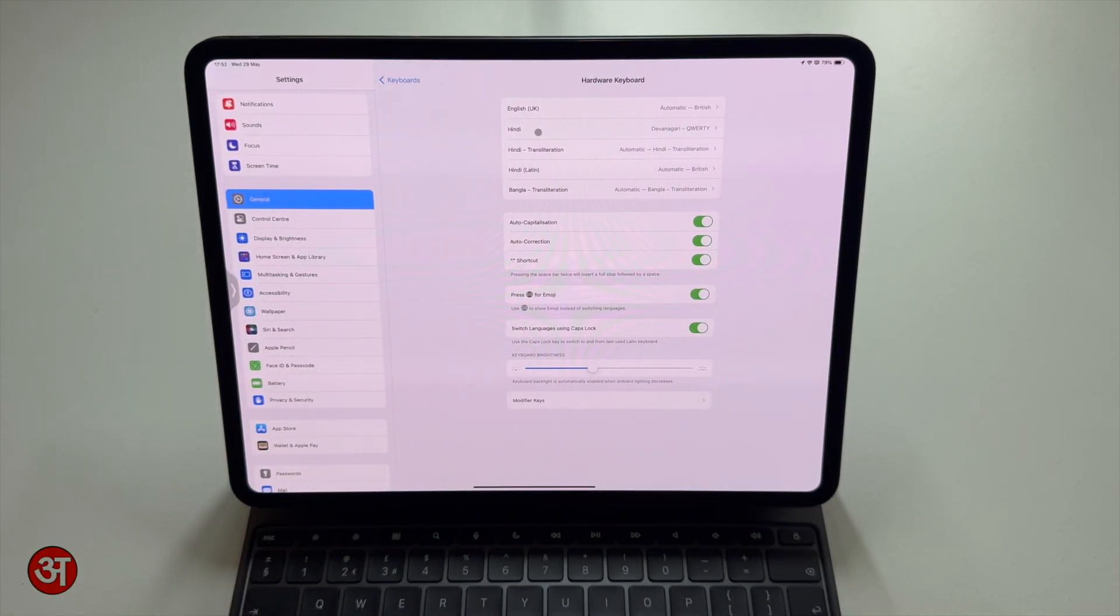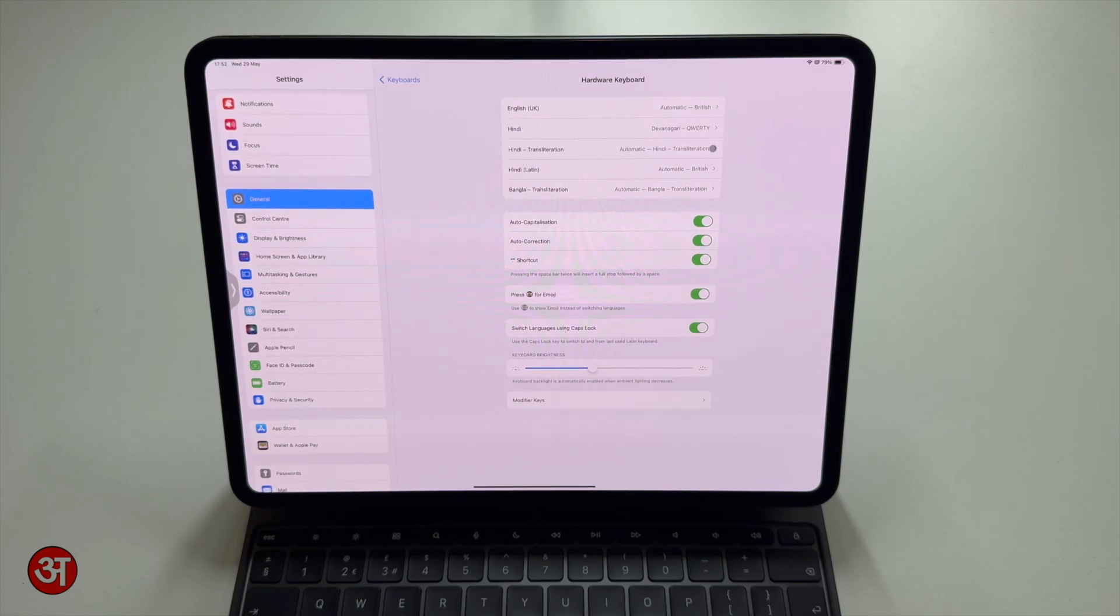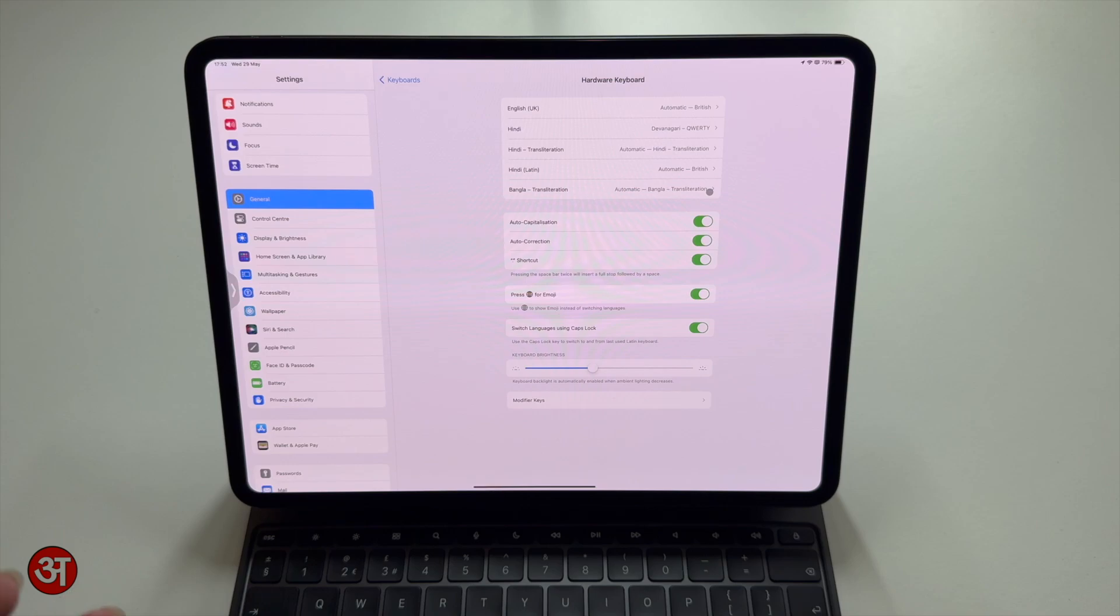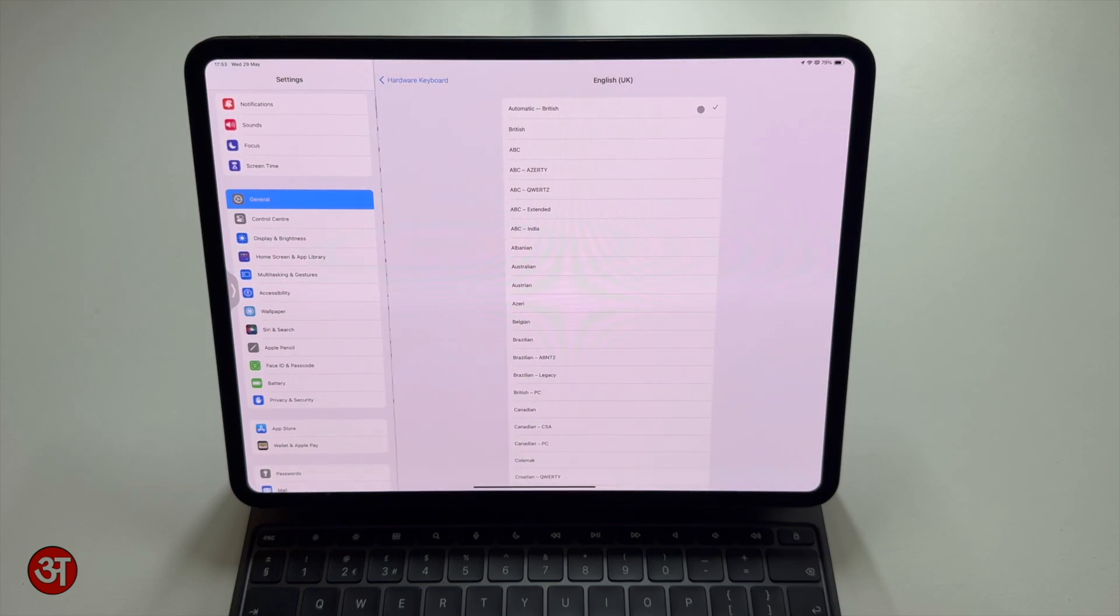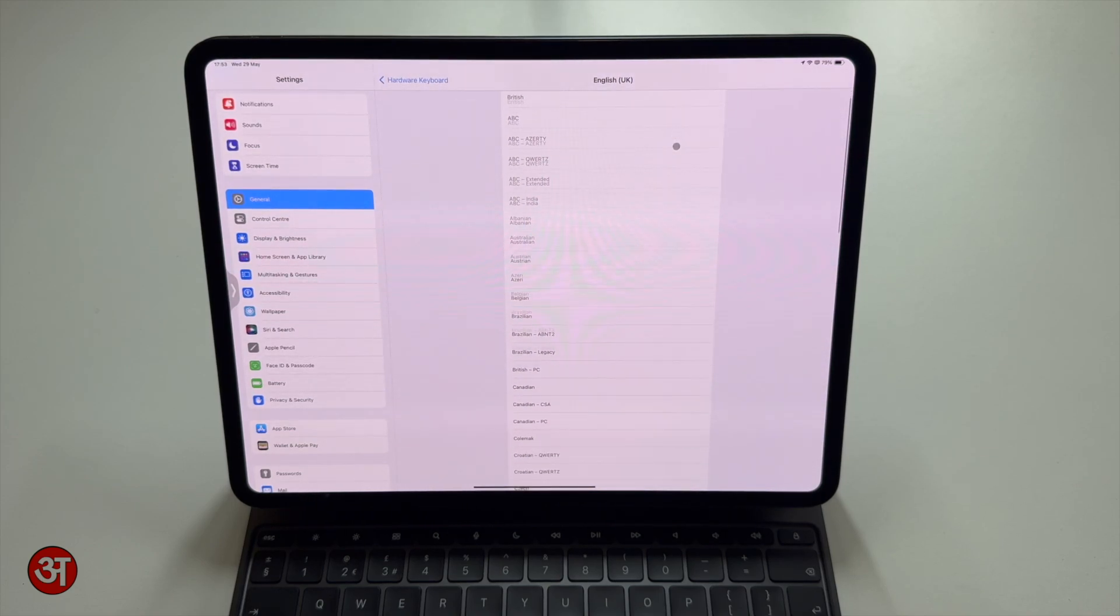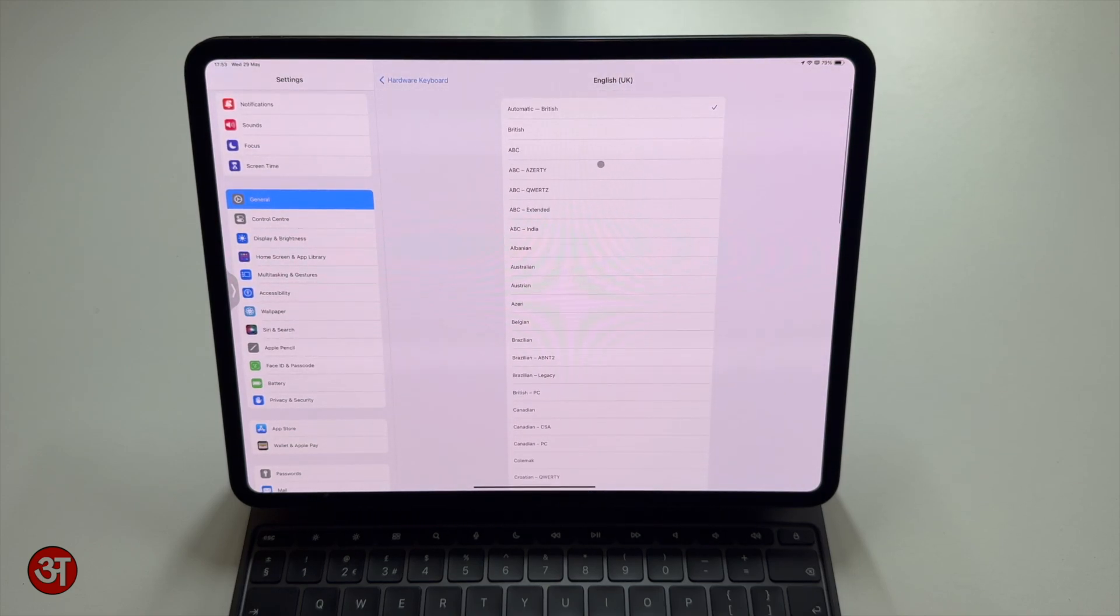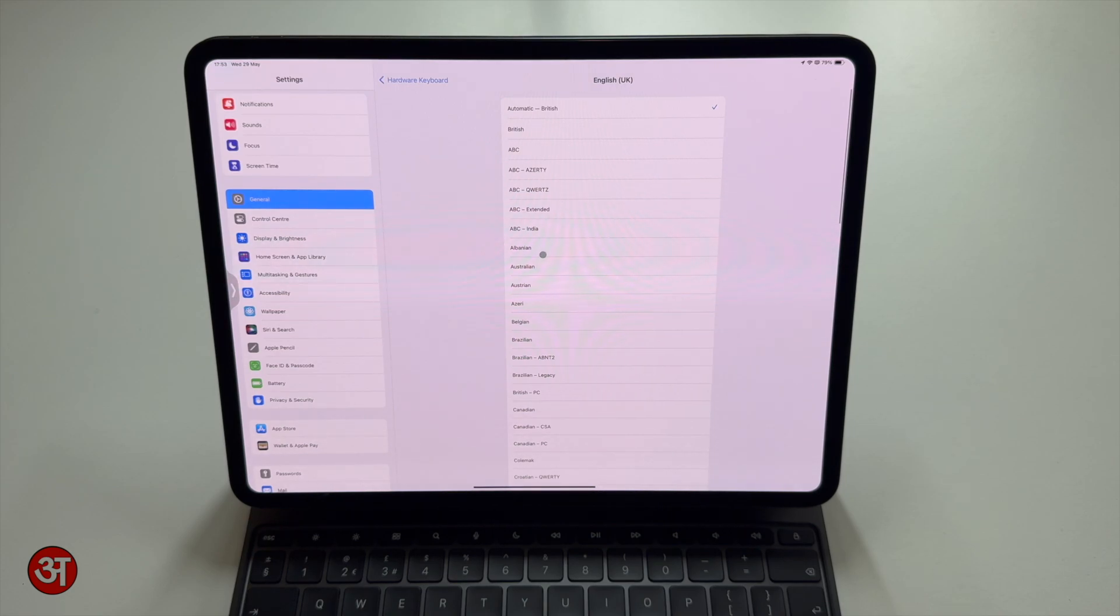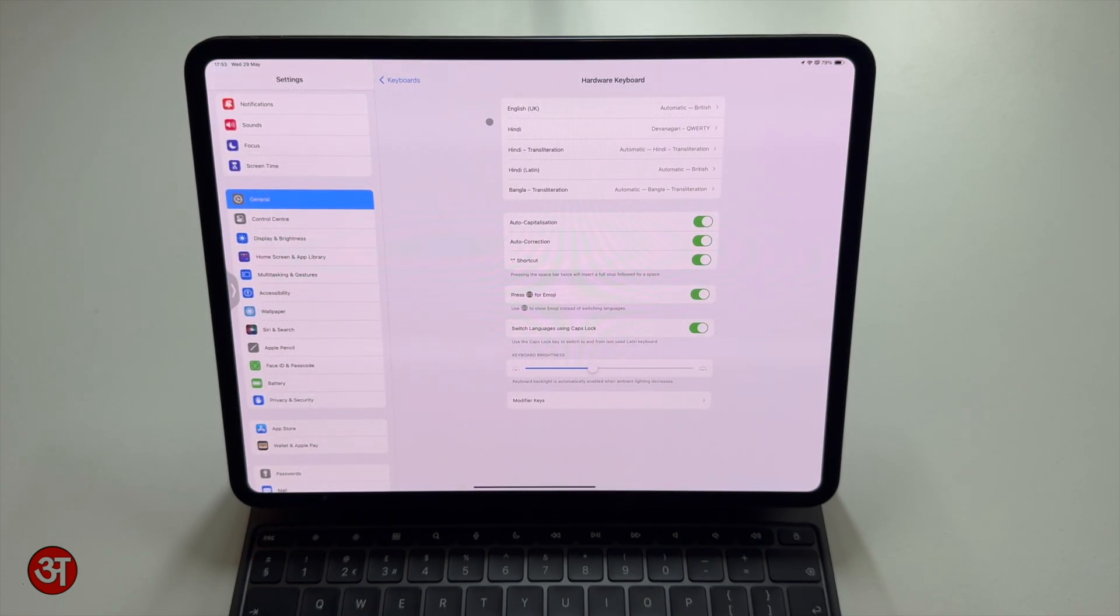If I go into that we now have keyboard settings. So at the top here we've just got a list of all the different languages we have set up for the keyboard. So you might just have one, you might just have English, but I've got a few different ones here. And for each one of these you can click on it and you can choose the format for the keyboard. So obviously for English you have a variety of different keyboard layouts that you can choose from and it will be the same for any of the other languages you have.